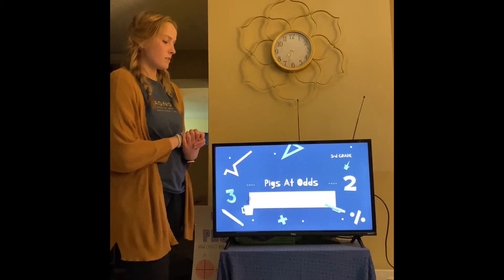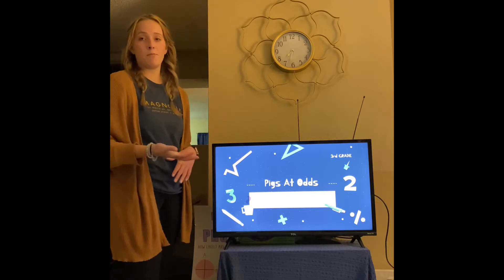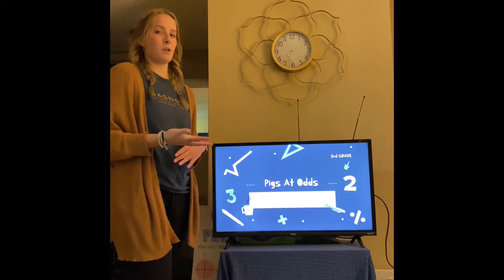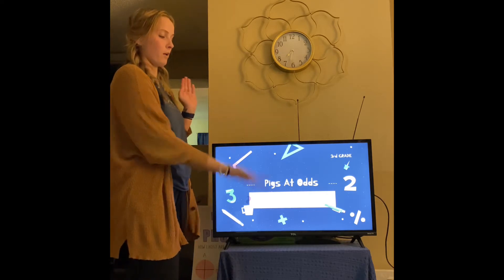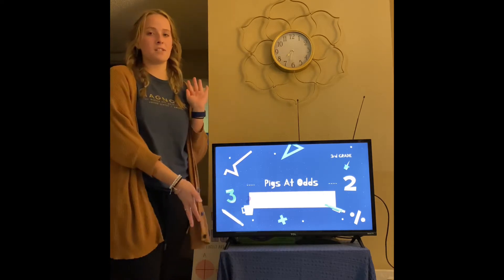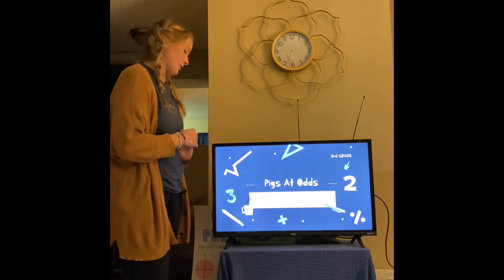For my lesson, I am doing data and probability, and so this is my presentation, Pigs at Odds.